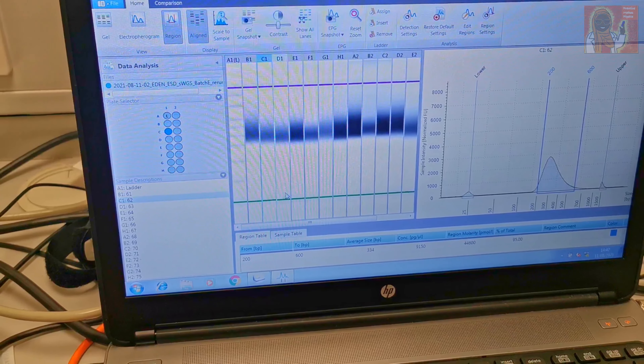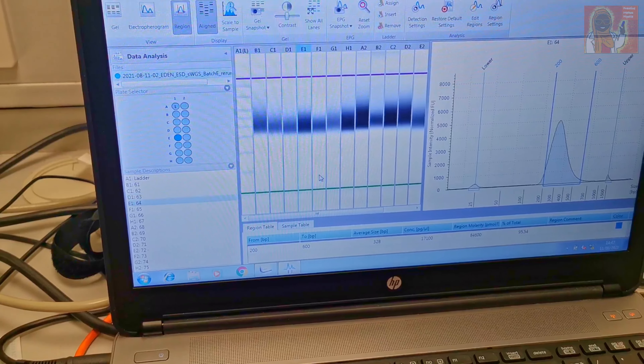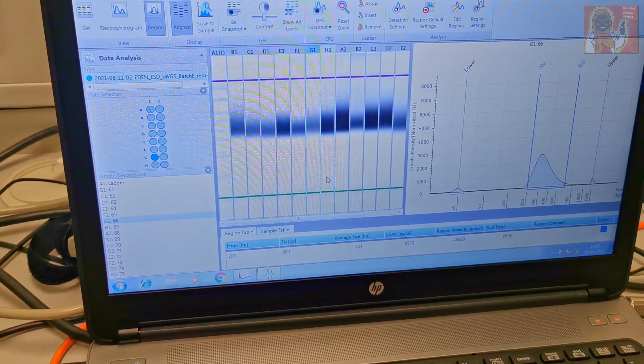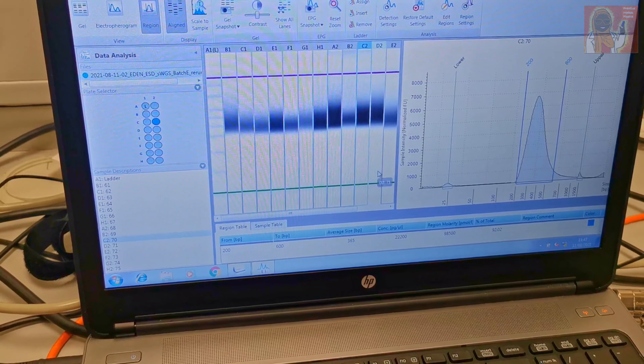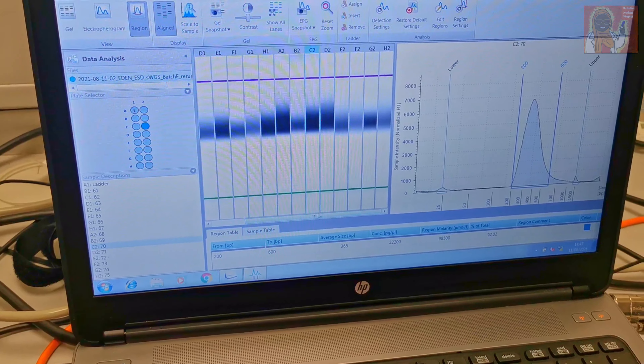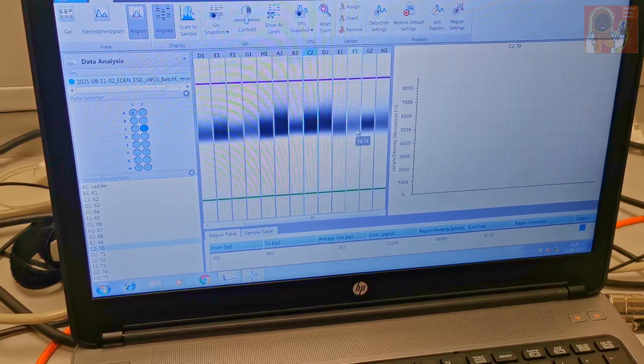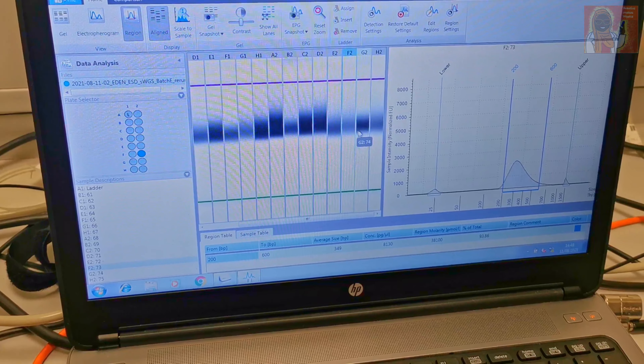I'm back at the TapeStation room looking at the data — it looks quite good, just what I would expect. The primer dimer contamination is non-existent for these samples, which is a relief. Now I just have to export the data as usual and then I'll head home.